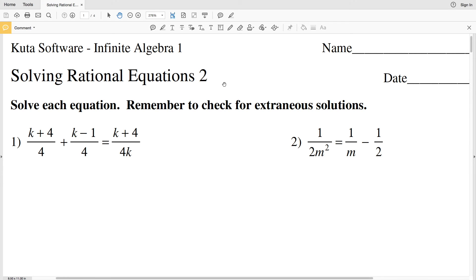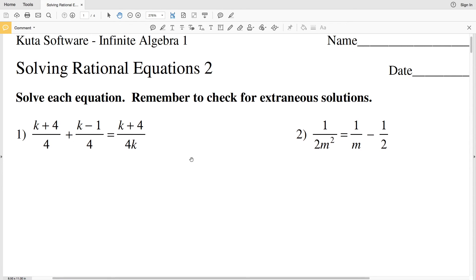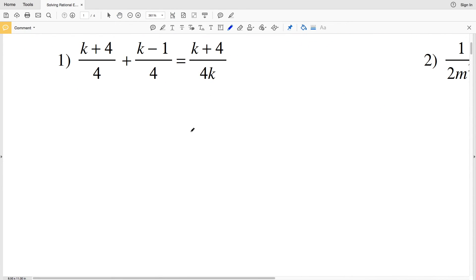In this video we're going to start the CUDA software Infinite Algebra 1 free worksheet solving rational equations part 2, or solving rational equations hard. Our instructions are to solve each equation and to remember to check for extraneous solutions. Let's get started with number 1.